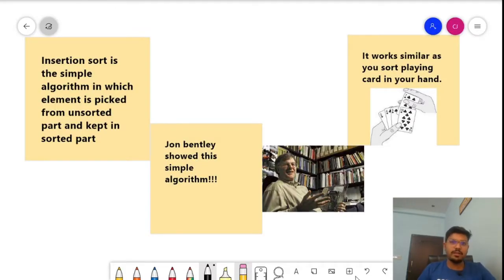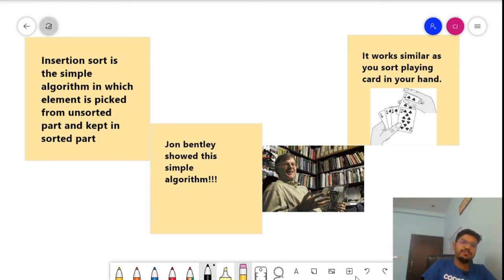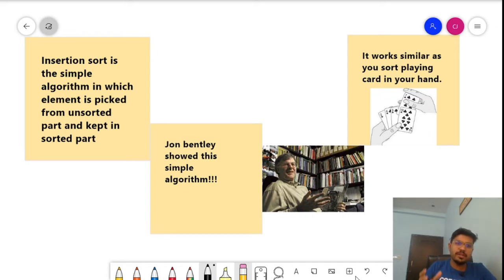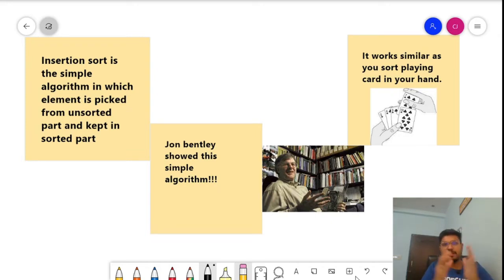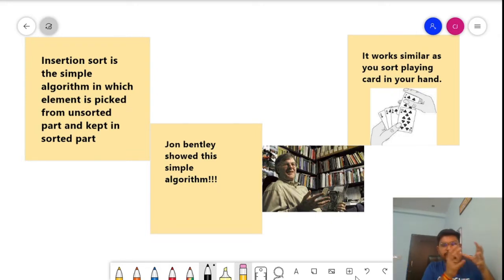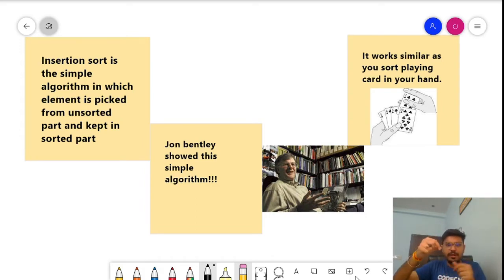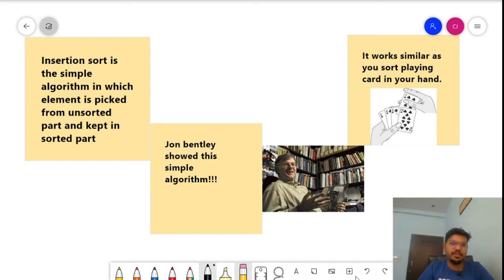Let's start with the basics of the insertion sort algorithm. What is insertion sort? Insertion sort is a simple algorithm which picks an element from the unsorted array and keeps it in the sorted array at its exact position. We divide the array into two parts — the unsorted array and the sorted array — and pick one element from the unsorted array and place it in the sorted array at its correct position.